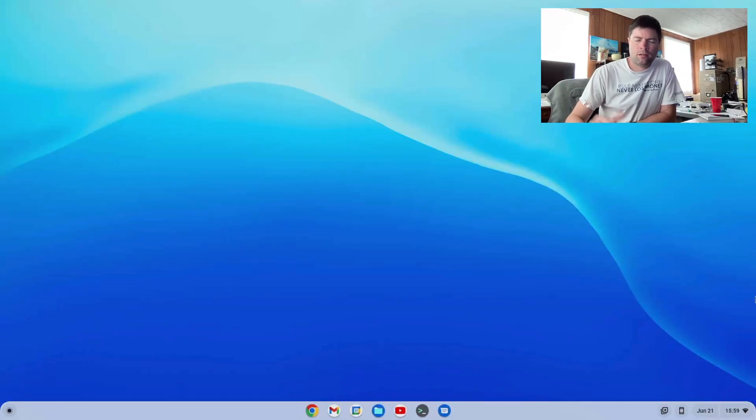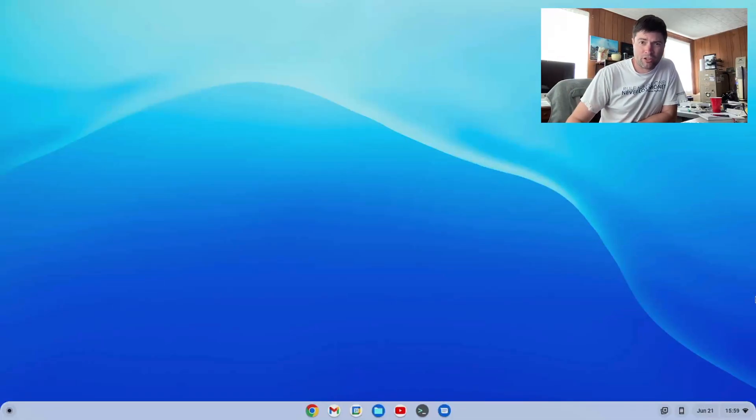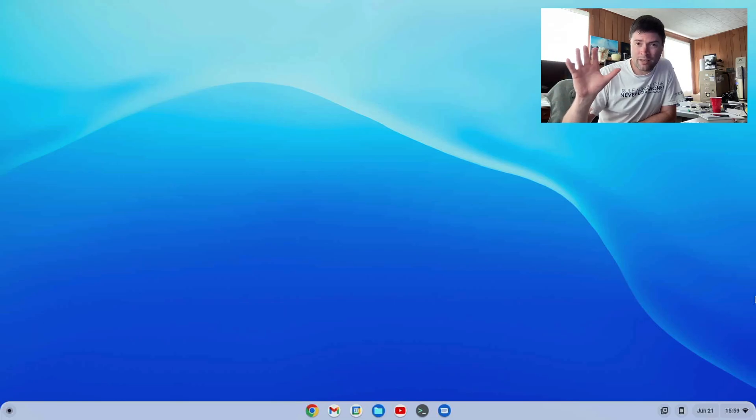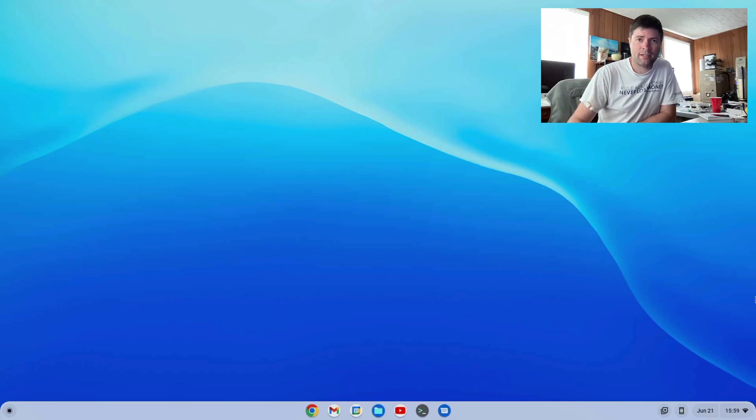Hey everybody, it's Brandon again. Hope you're all having a good day. I got a request to check out a video editor called Shotcut.